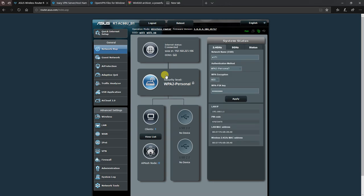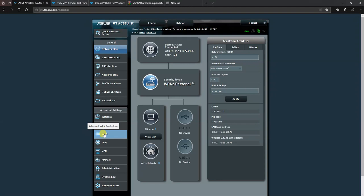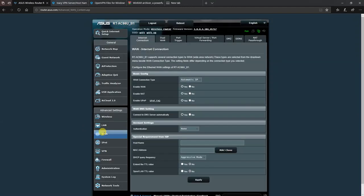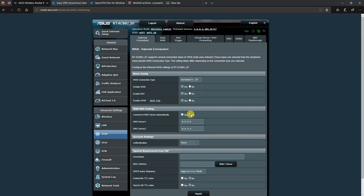Now before we start, head over to the WAN menu and head over to the connect to a DNS server automatically option and choose no and set up alternative DNS servers. Now if you Google for these, you'll find Quad9, Komodo, Cloudflare.